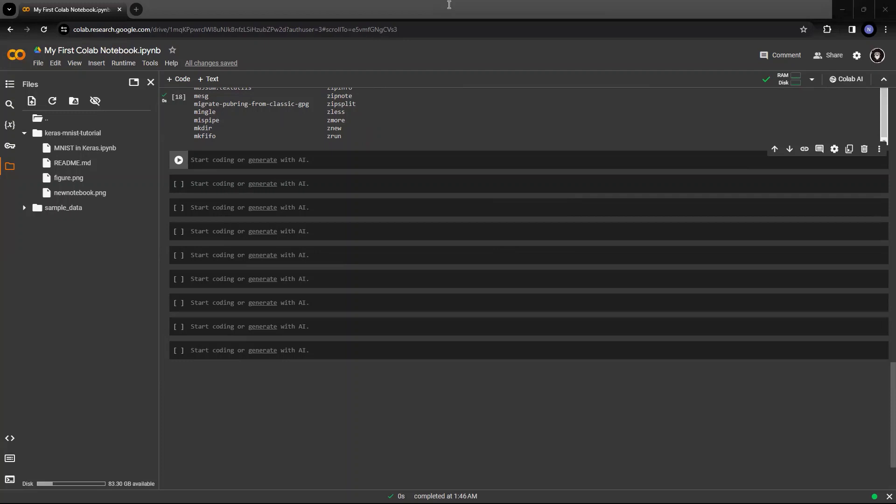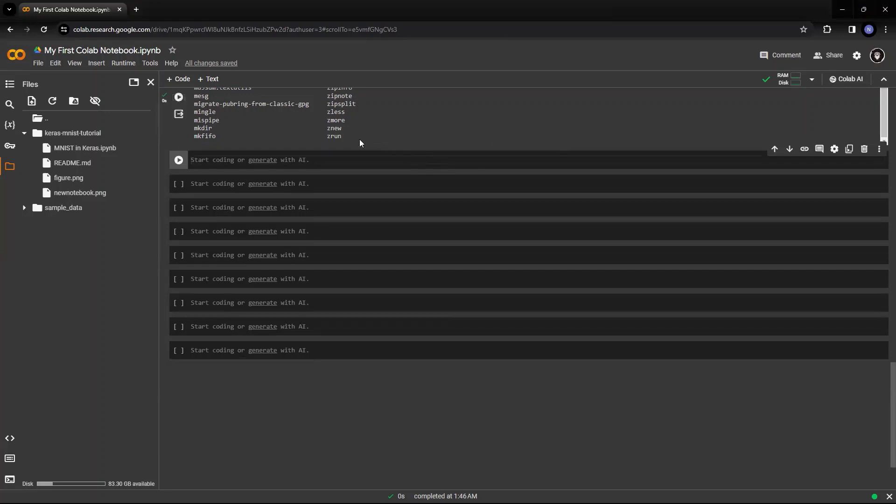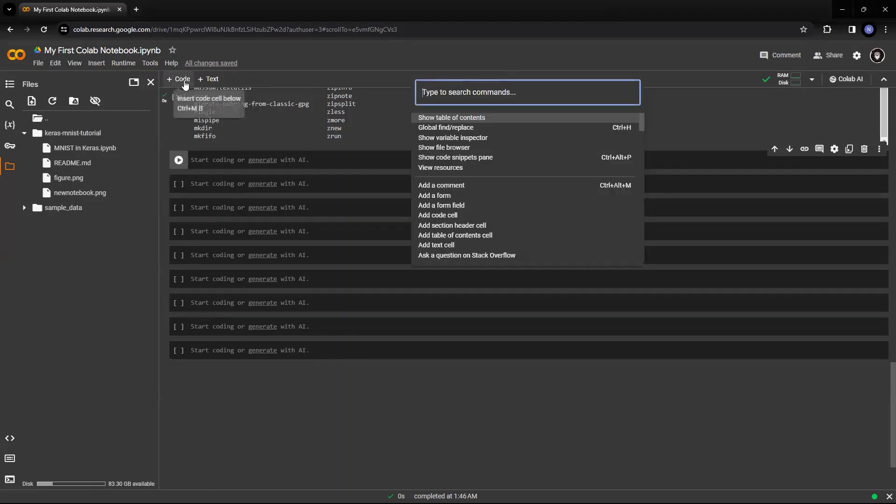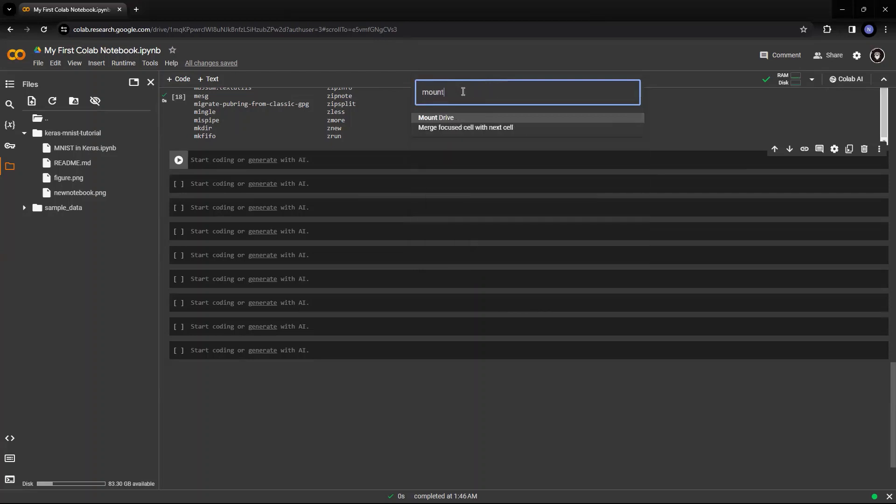For that, you need to first load your Google Drive. Now, how do you load your Google Drive is you go to tools, you open the command palette, and you ask for probably mount drive. You see this?